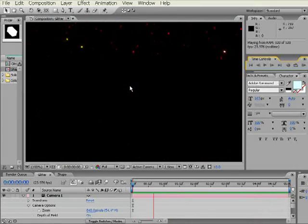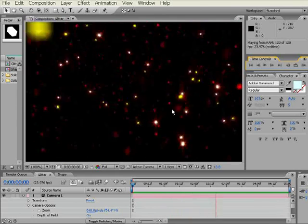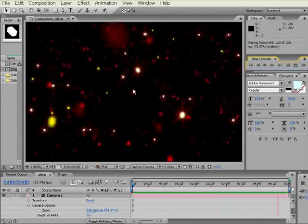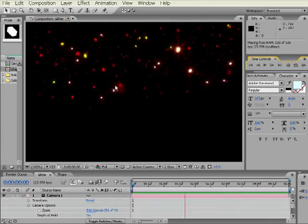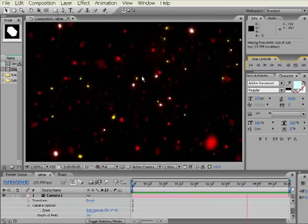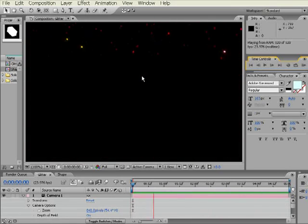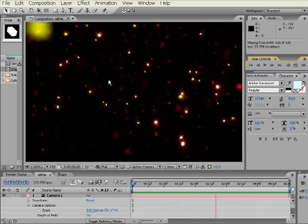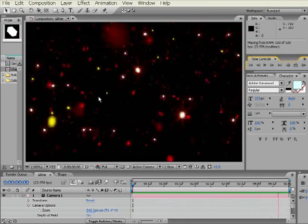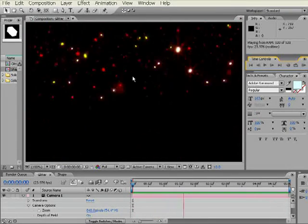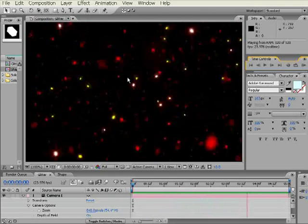The reason why this is advanced is we're going to be keyframing the rotation and then actually using expressions to drive the grayscale of the particles based on their orientation to the camera, and then using that grayscale to give us the color values so it actually appears as if they're shimmering when they are looking at the camera.